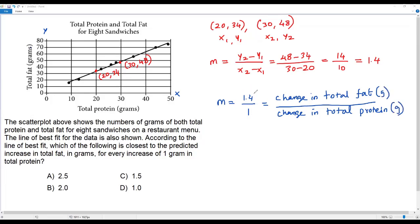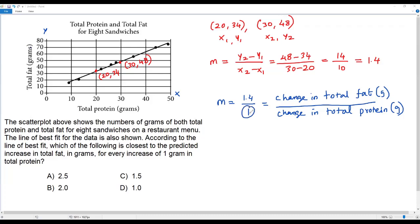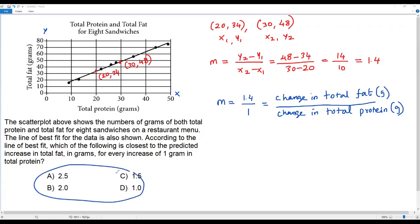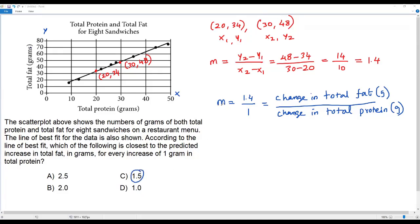Since we have a positive value, total fat increases by 1.4 grams for every one gram increase in total protein. So the predicted increase in total fat is 1.4 grams for every increase of one gram in total protein. Looking at the options, the value in option C is very close to what we got, so the correct answer choice is option C.